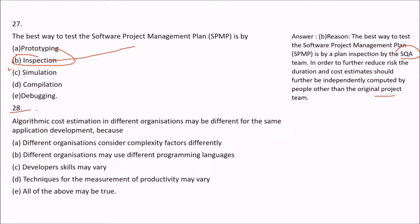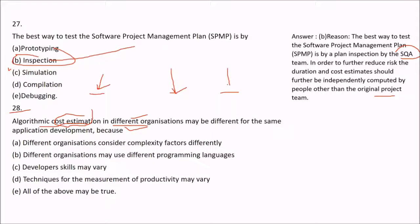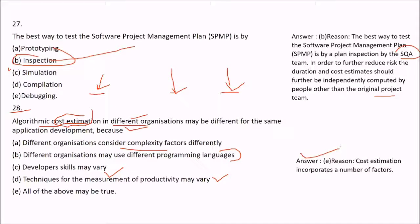Question 28: Algorithmic cost estimation in different organizations may be different for the same application development. This is because different organizations consider complexity factors differently, may use different programming languages such as Java, C++, or .NET, developer skills may vary, and techniques for measurement of productivity may vary. So all of the above are true — the answer is E, as cost estimation incorporates a number of factors.